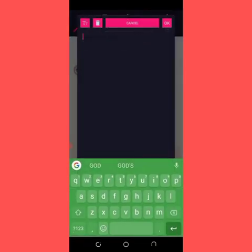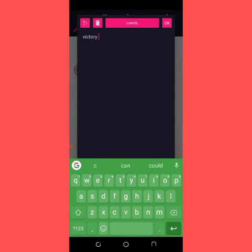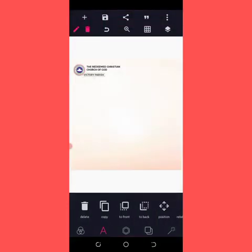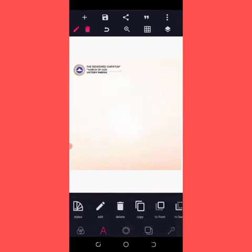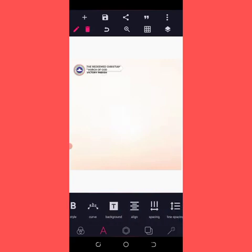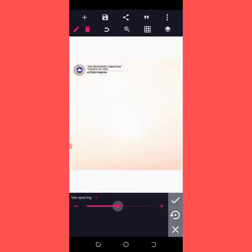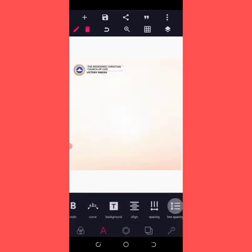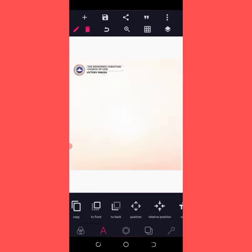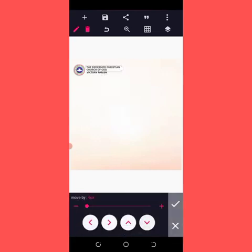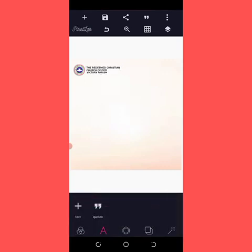Click on edit, delete this and then type 'Virtual Parish'. I'm going to bring it here and make sure it is centralized. This is a touch of God. I'm going to use the line spacing set to minus three, then move it close to the church logo — just like this.